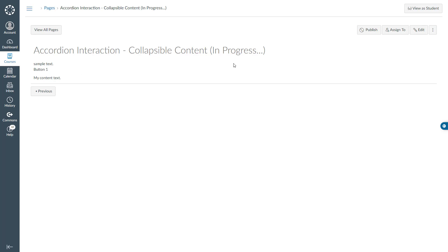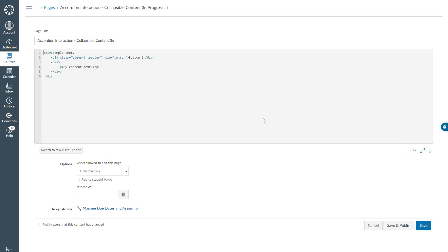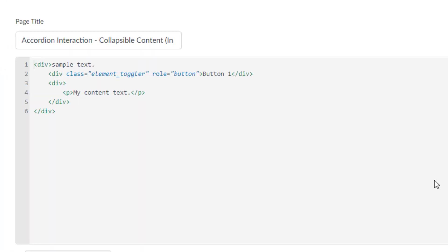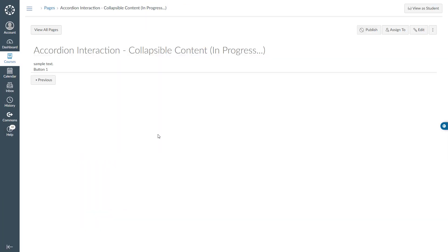To make this happen, I will edit this one more time in the HTML editor. I will come over here and start typing style equal quotation, display: none; I will save my page and my content text is no longer visible to the users.